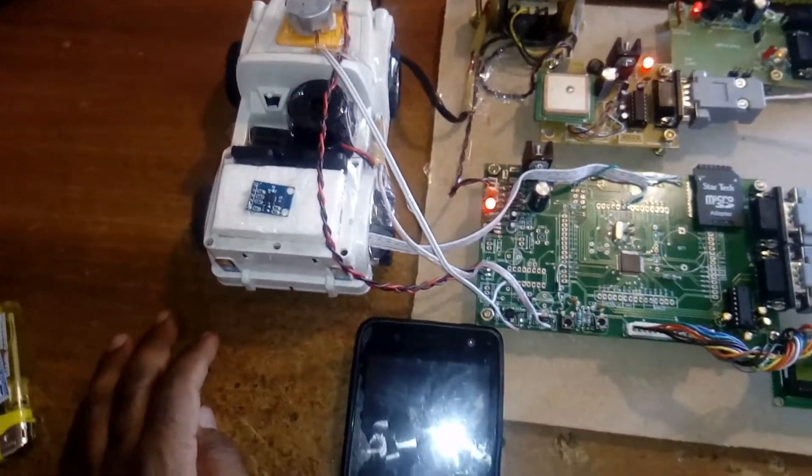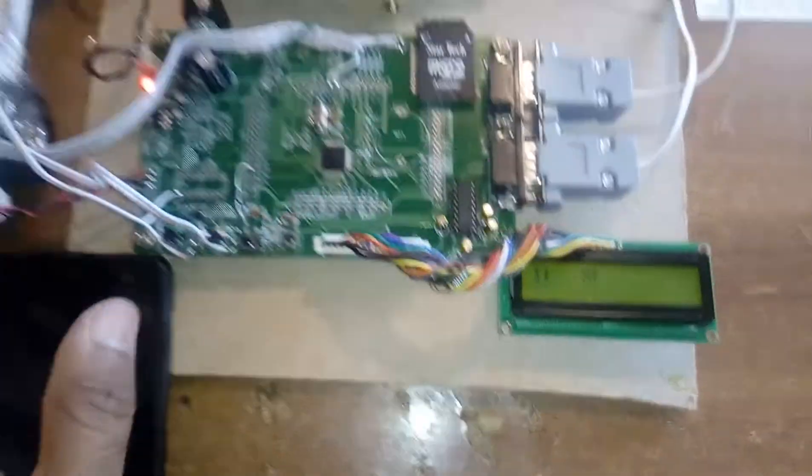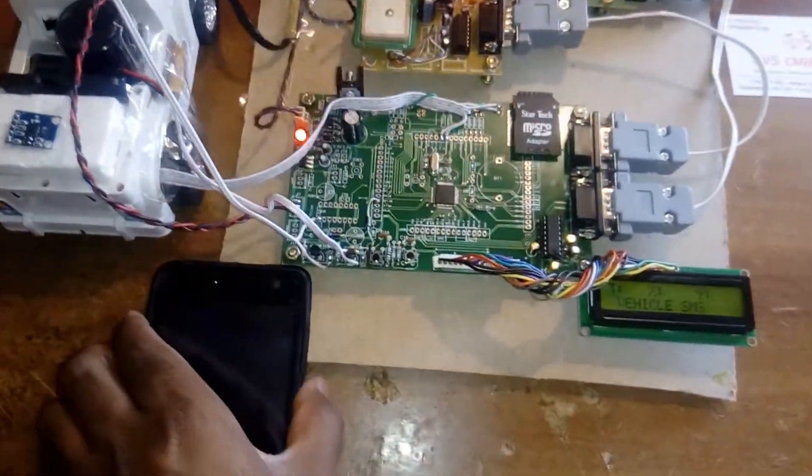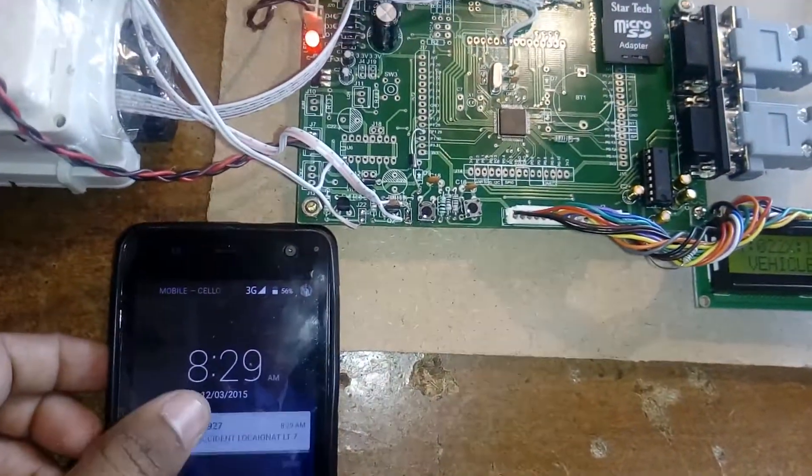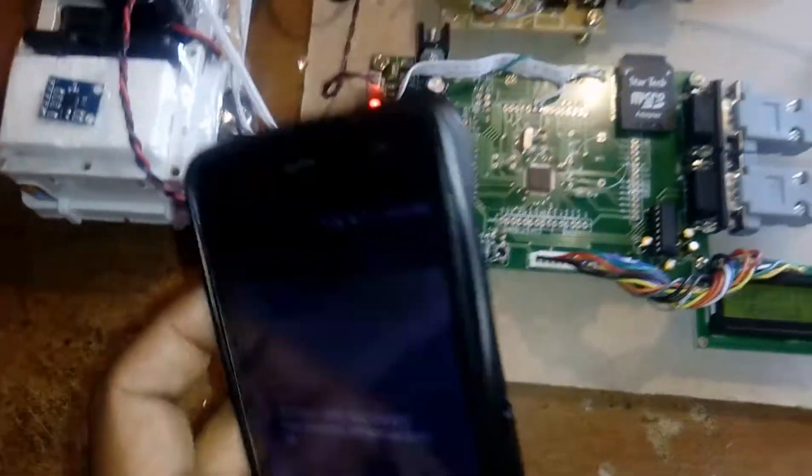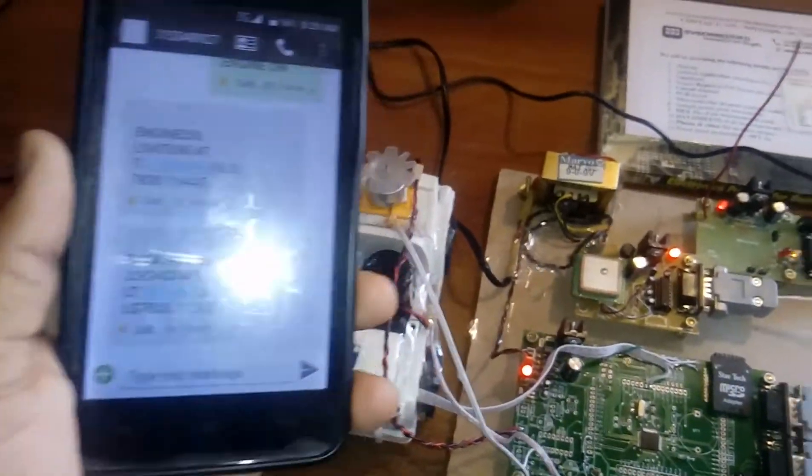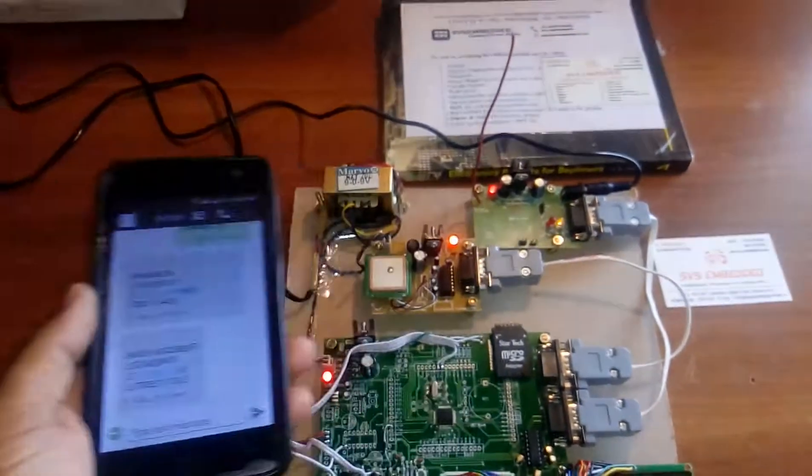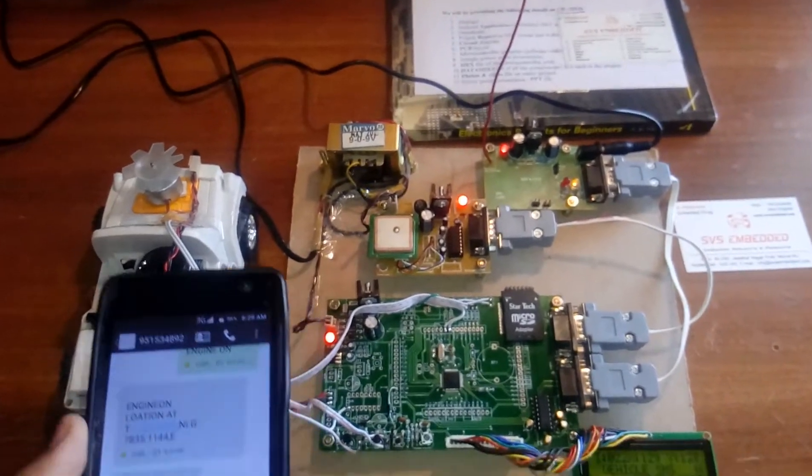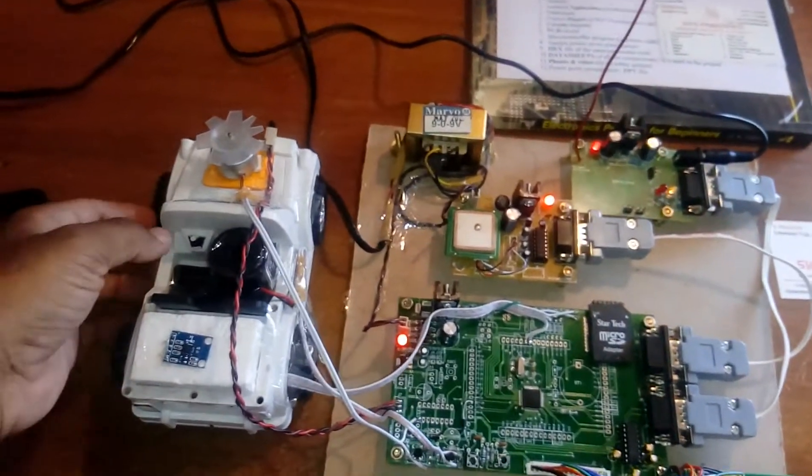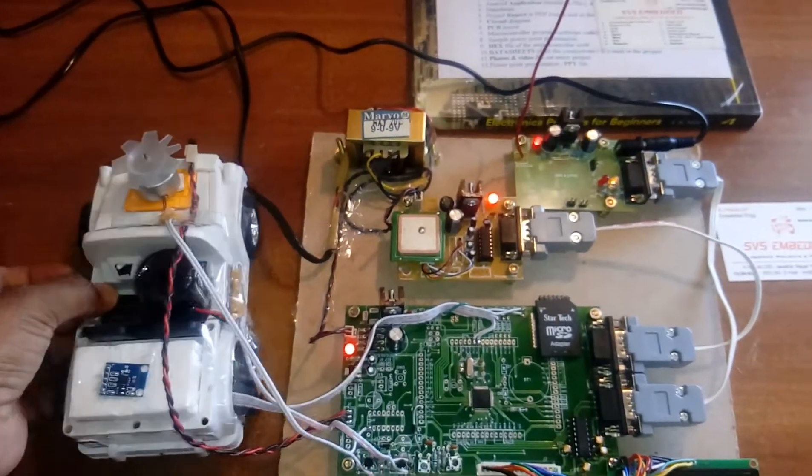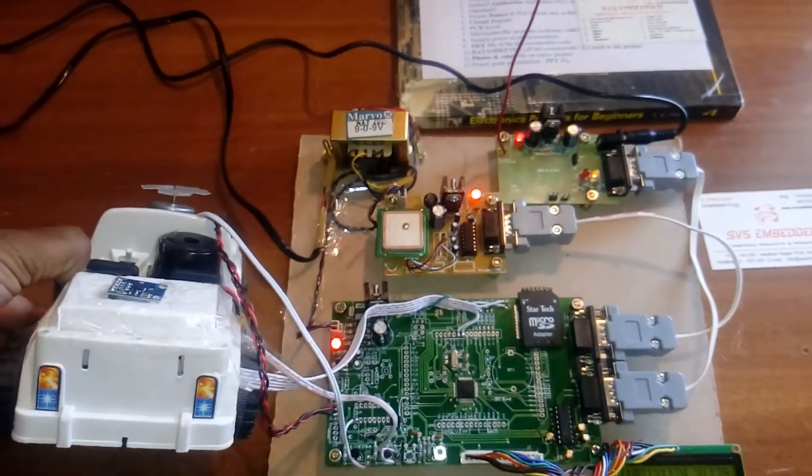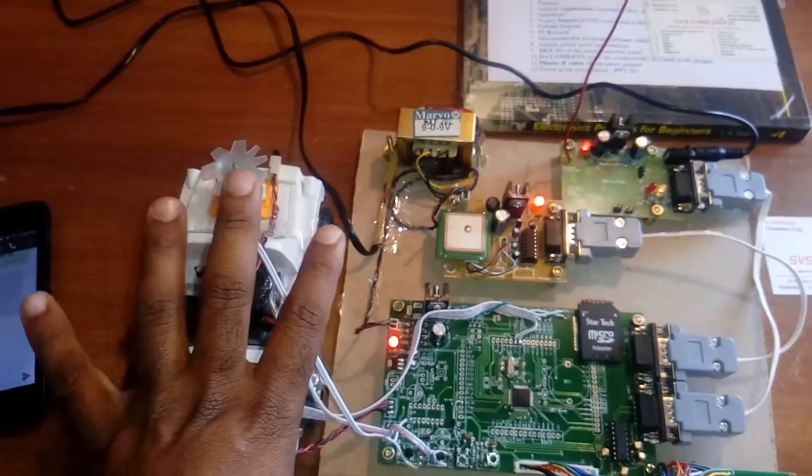Back accident detected—the engine will be stopped after getting the information. The alarm will be continuously on. You can track back accident, right accident, left accident, or front accident.